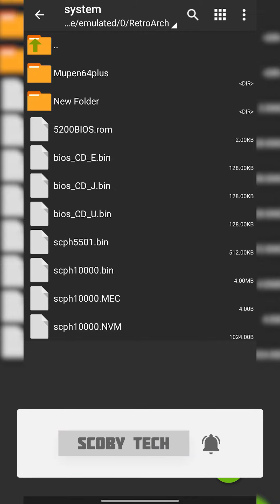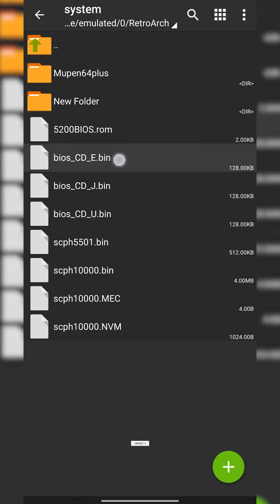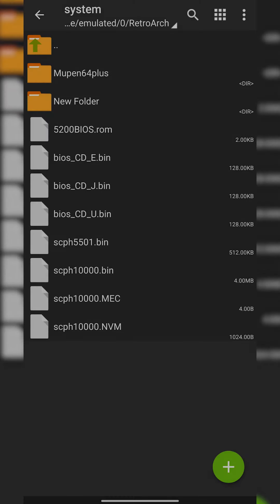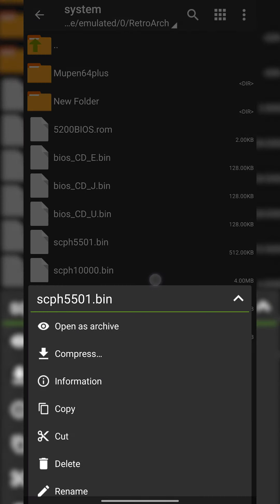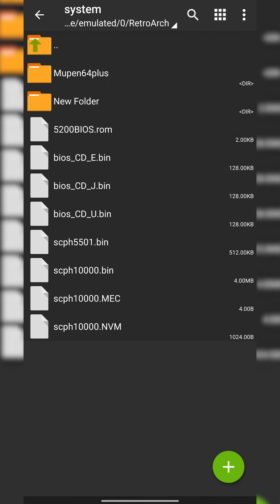For example in Sega CD you have to do BIOS underscore CD underscore E for Europe, J for Japan etc and you also have to do for PlayStation scph5501.bin and it needs to be named exactly like that and it might vary from core to core so you really need to look up the documentation.